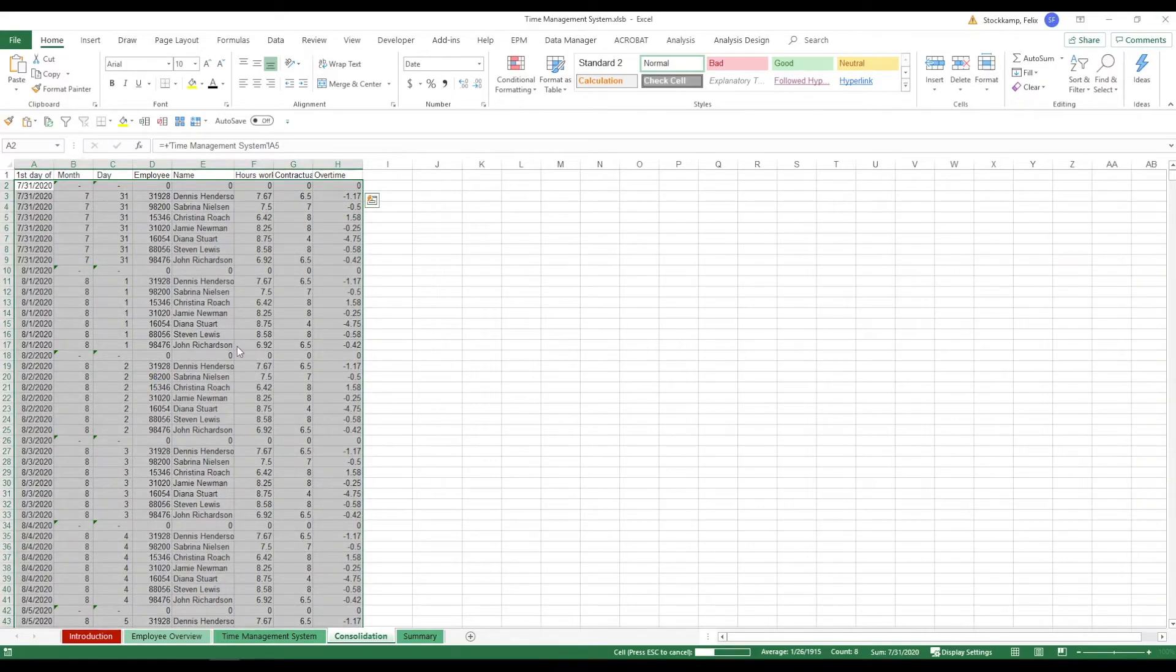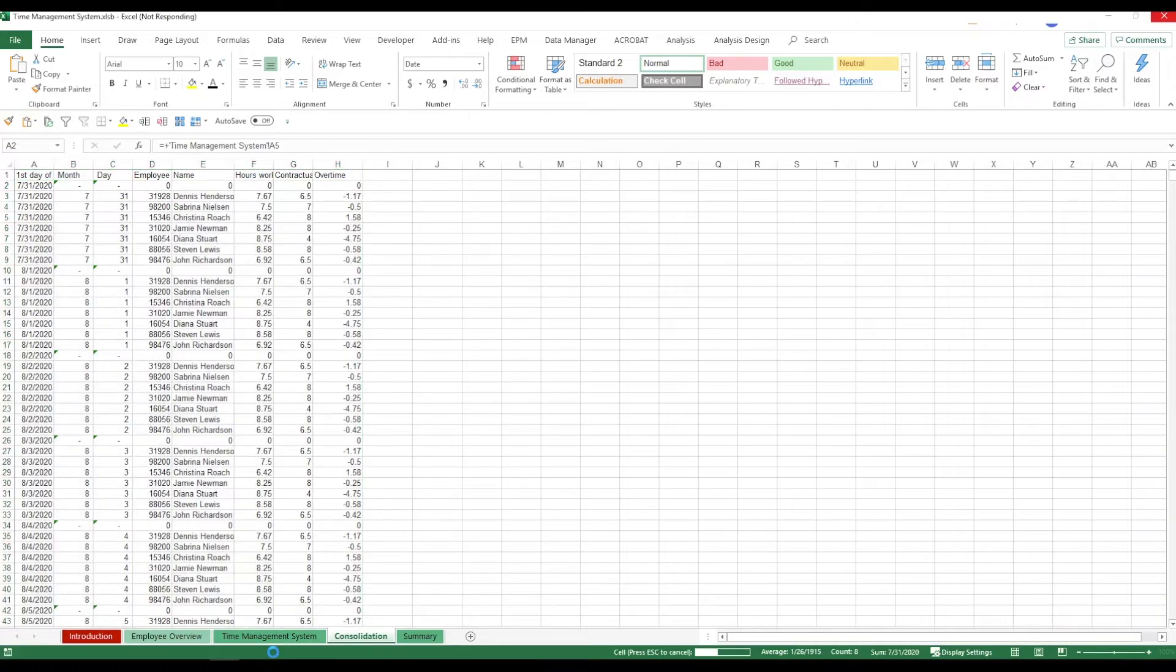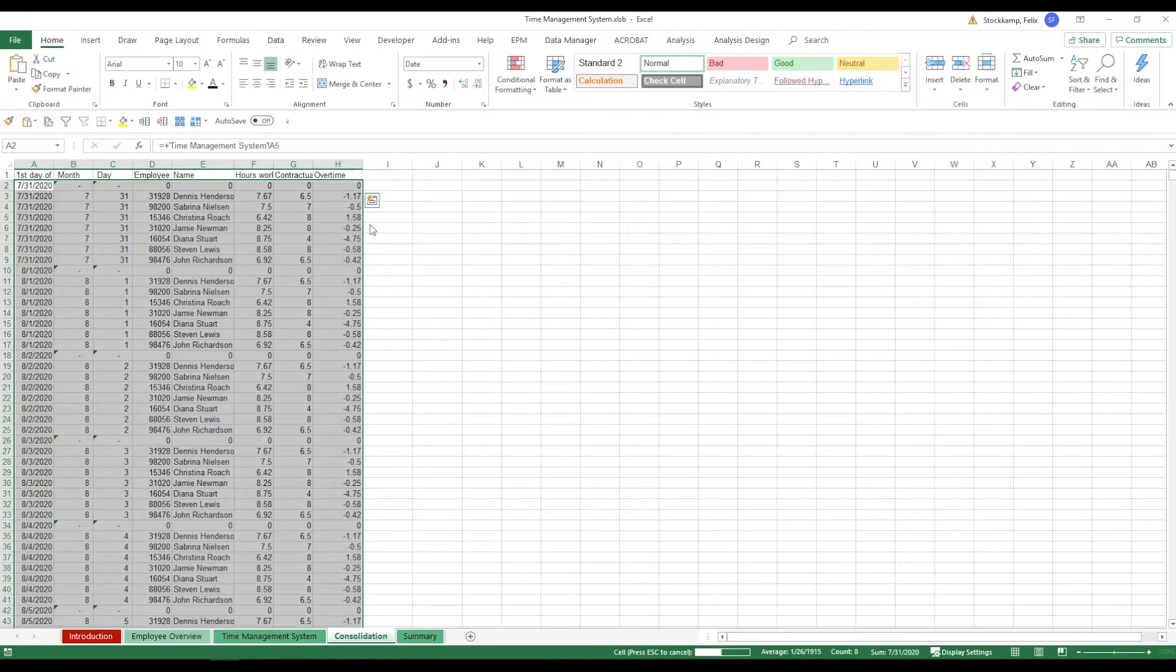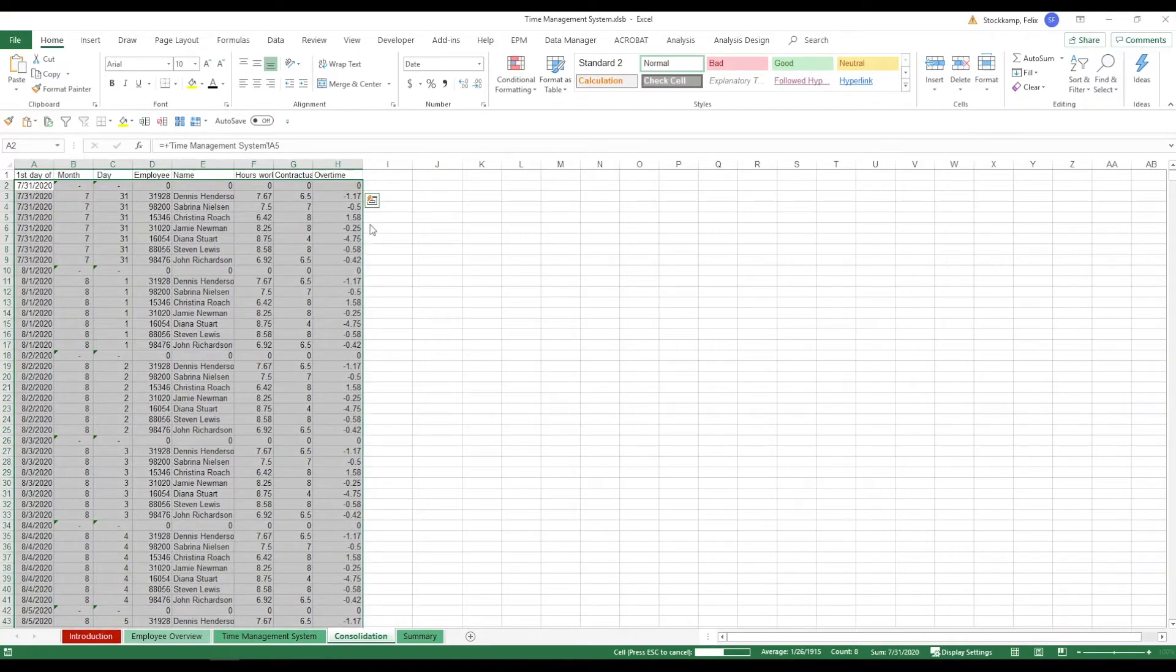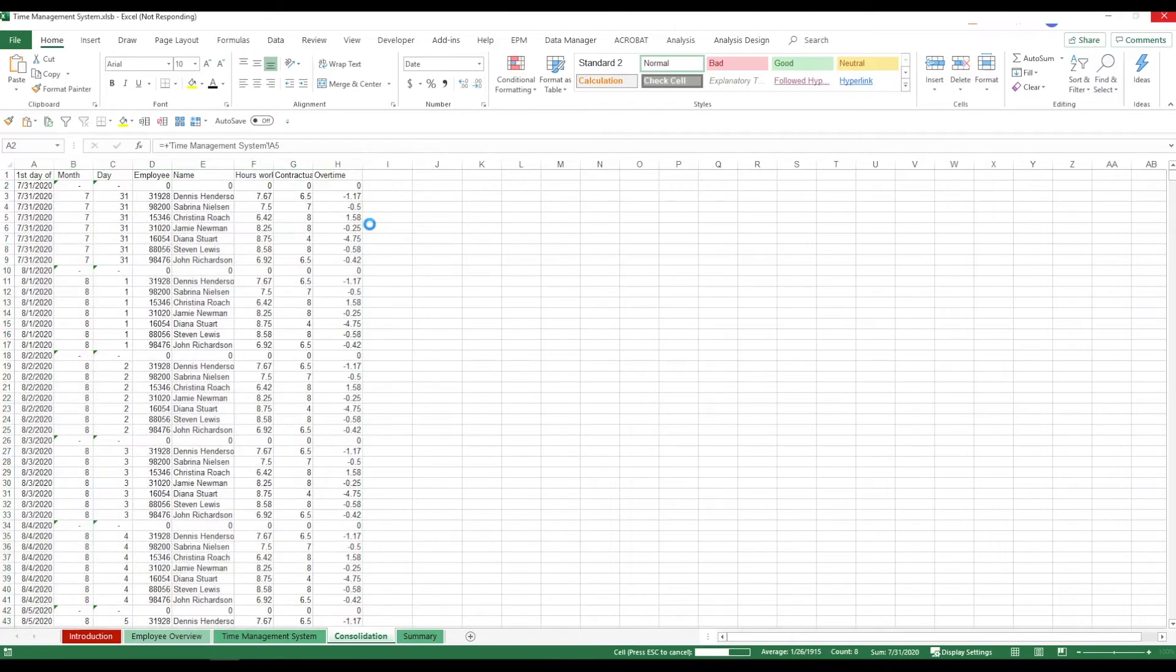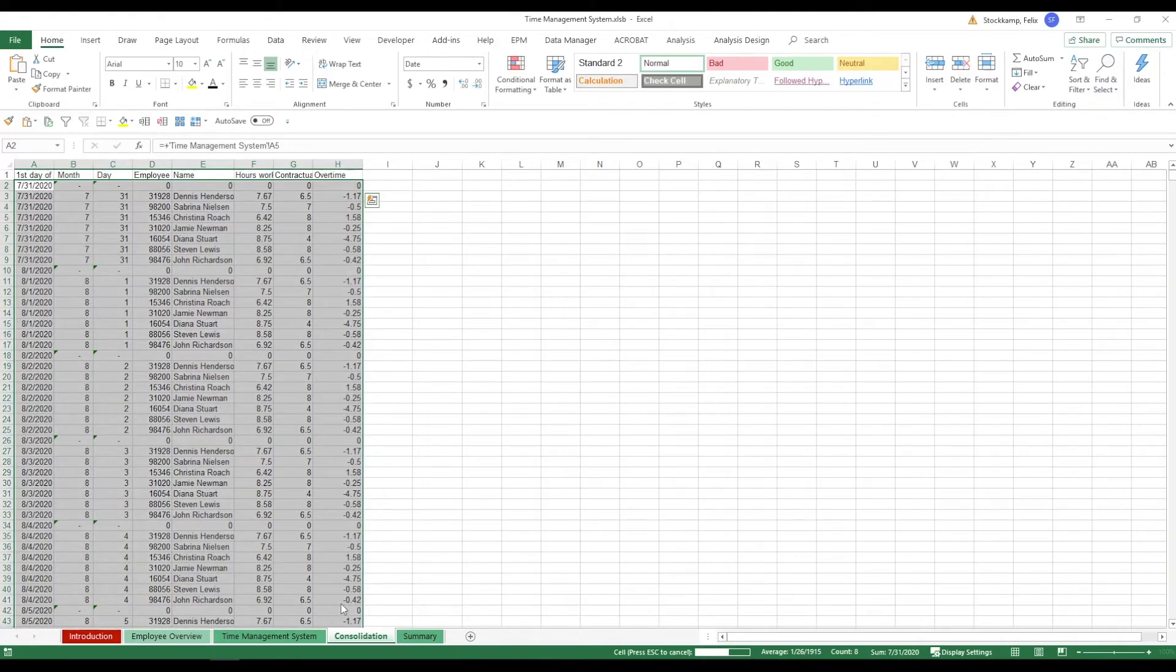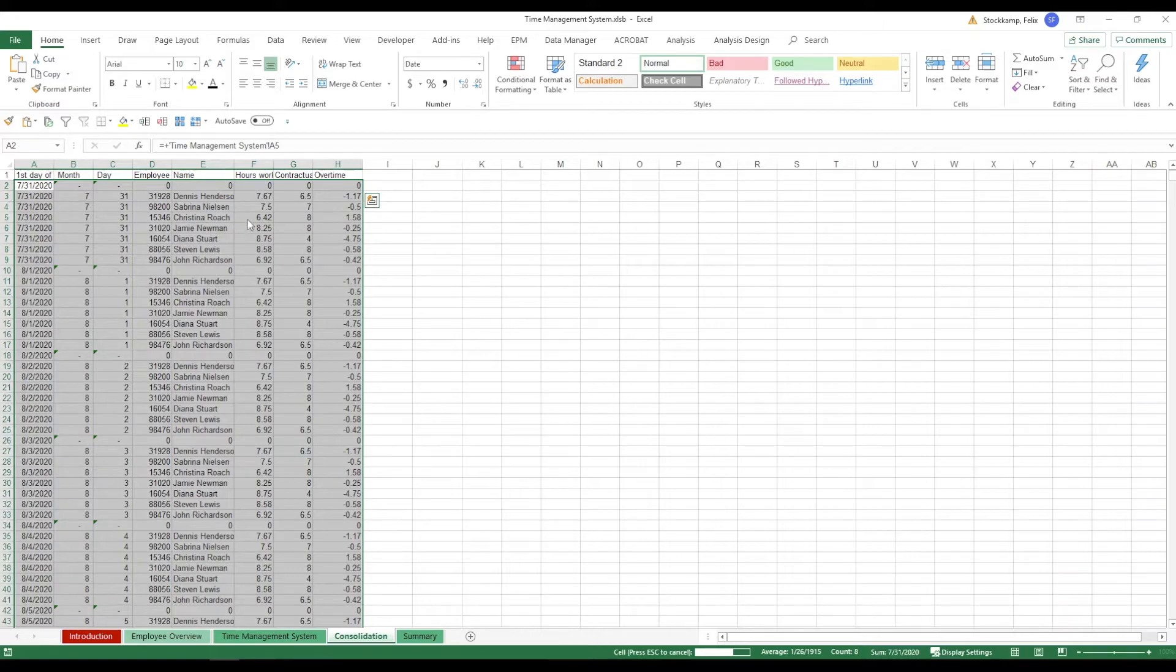If you've copied a couple of cells in the time management system sheet then you may want to do this because otherwise you run the risk of having some kind of reference errors. Because this is predefined already and it's gonna do the calculation for you every single time. But if you play around with the layout over here you may run into some troubles on the consolidation sheet.